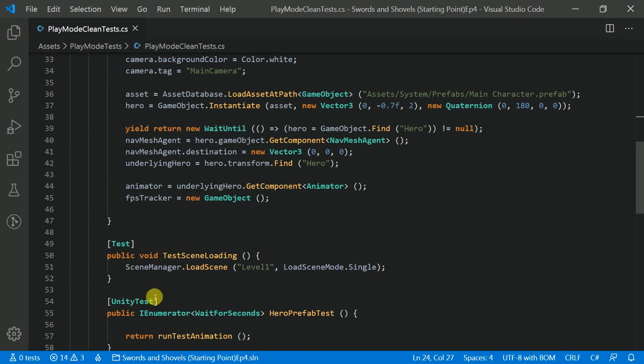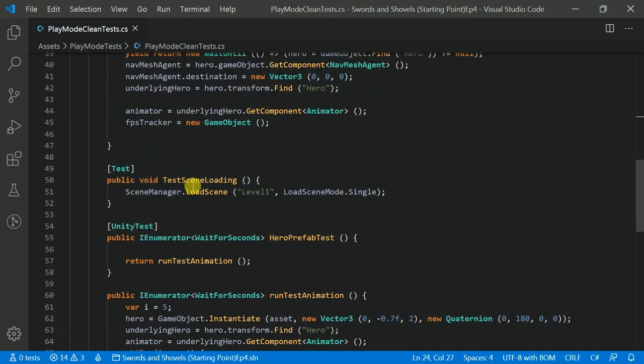For example, I have a test 'TestSceneLoading'. Before it runs, setup runs first, then the test runs, and then teardown. So it's kind of an order: always run the setup before you run the actual test.